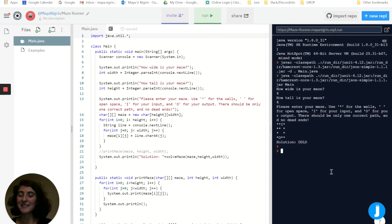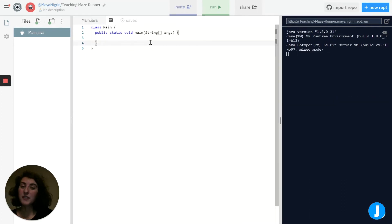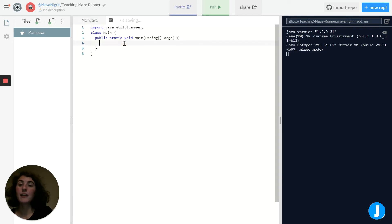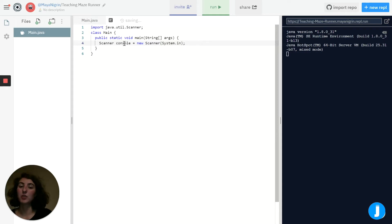Now that we have an idea of how this works, let's jump over to a blank project and start working on our version. The first thing our program needs to do is get that initial information from the user. In order to do that, we're going to import the Scanner class — we'll do import java.util.Scanner. Now we're going to create a Scanner object called console, set equal to a new Scanner that takes in System.in. This will allow us to interact with the user.